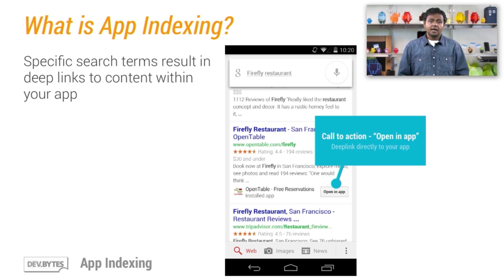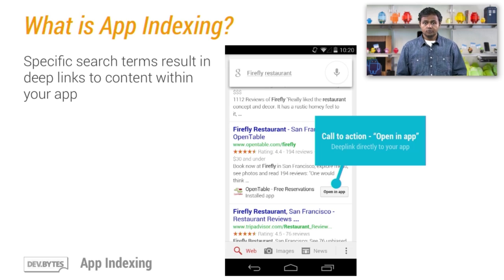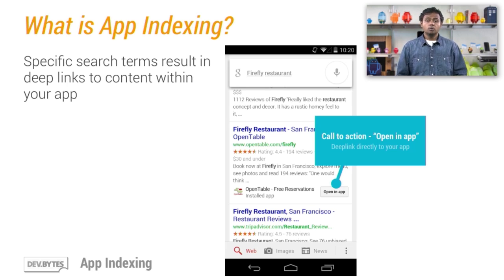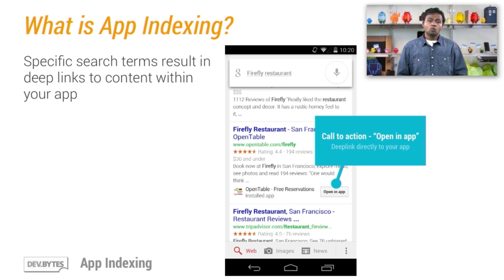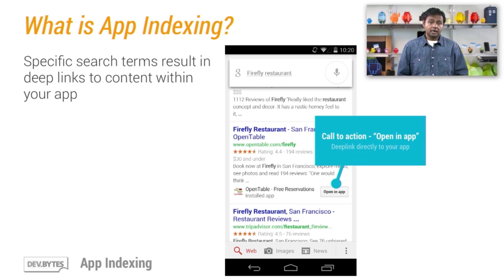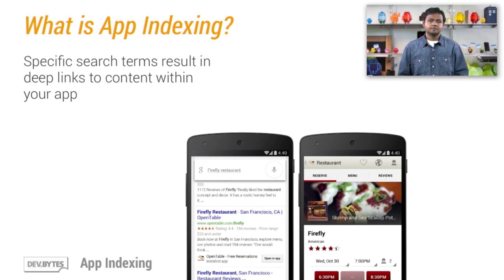For example, imagine that you run a restaurant review website and have an app that also shows restaurant reviews. Thanks to the app indexing feature, when a Google search is done on a mobile device for a restaurant and one of your reviews is a search result, the user will now be able to open that result directly in your application if they have it installed.